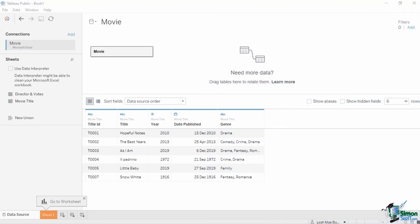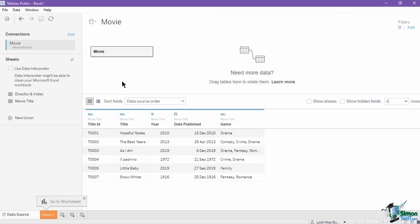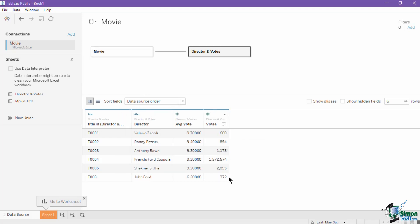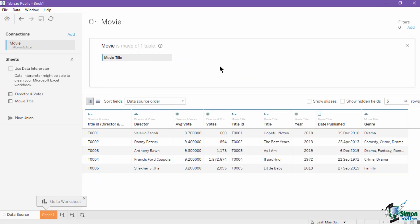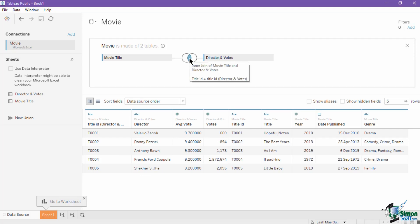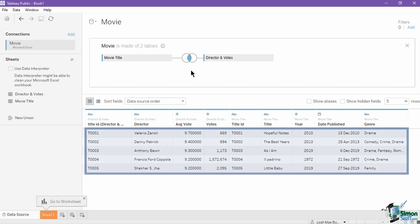Let's look at how the inner join is applied in this movie data source. This data connection has two sheets in it. First is the movie title, which has six records and contains the movie information and genre. The second sheet is the director and the vote sheet, which has six records and contains the director name, average votes, and total number of votes. Both sheets have the title ID field, which we will use for applying the join. To apply a join, open the physical layer and drag the second sheet into the layer. Tableau automatically applies an inner join because it recognizes the similar field of title ID. The resulting output of the inner join only contains five records, from title 1 to title 5.